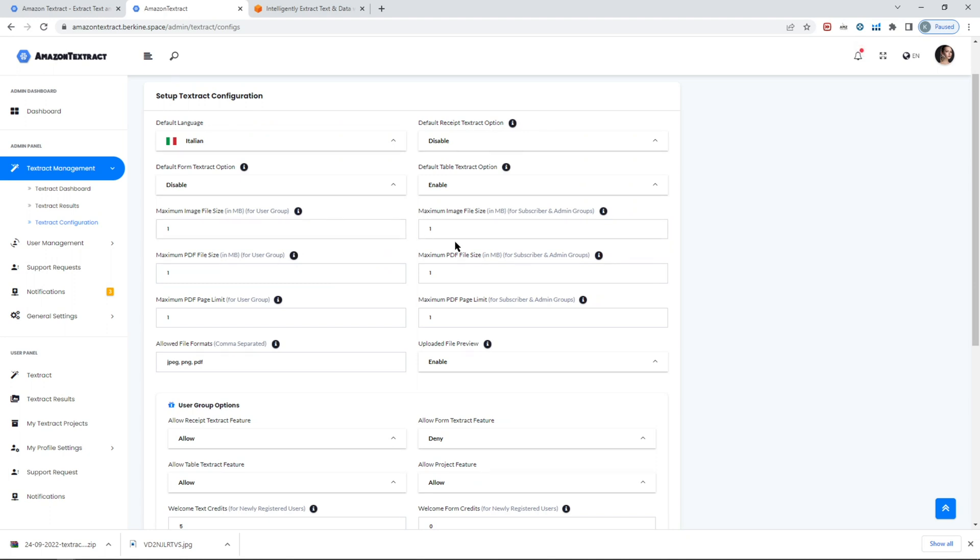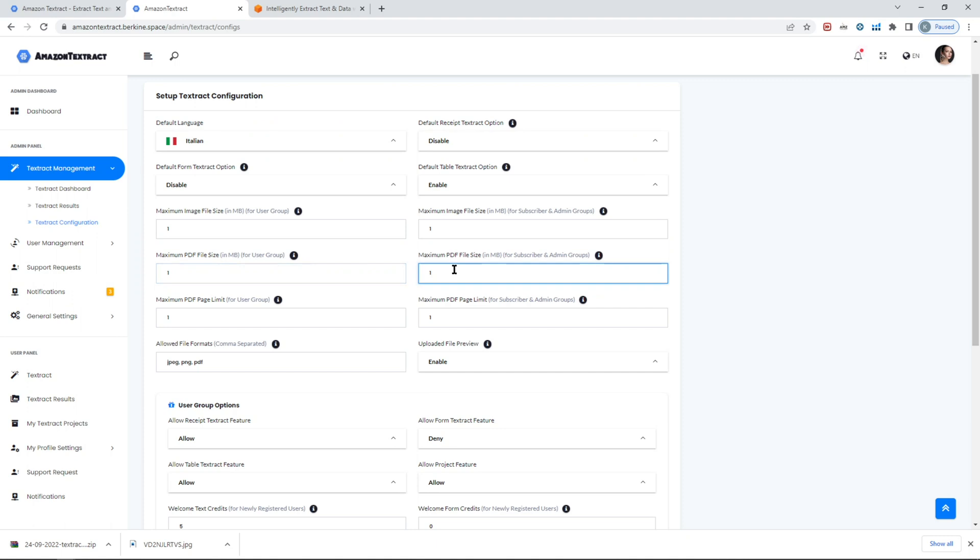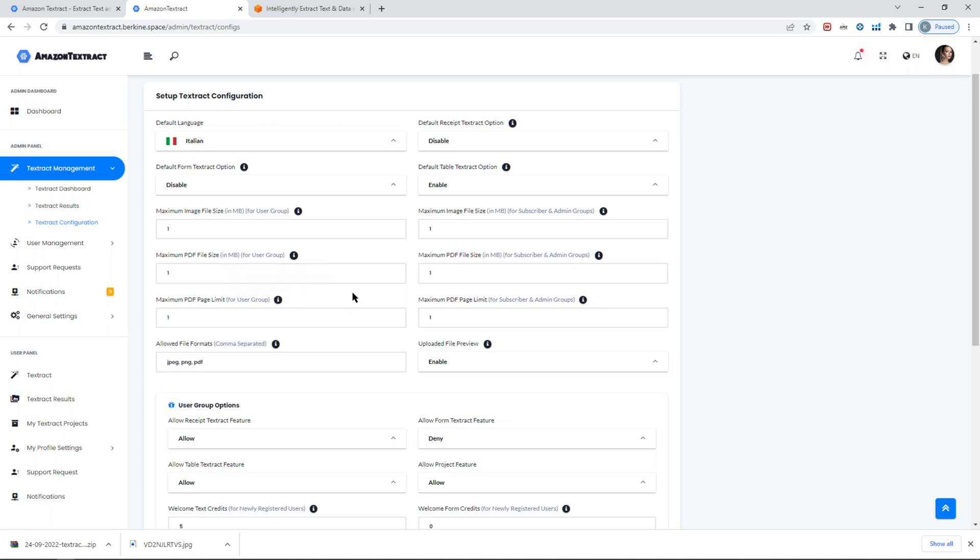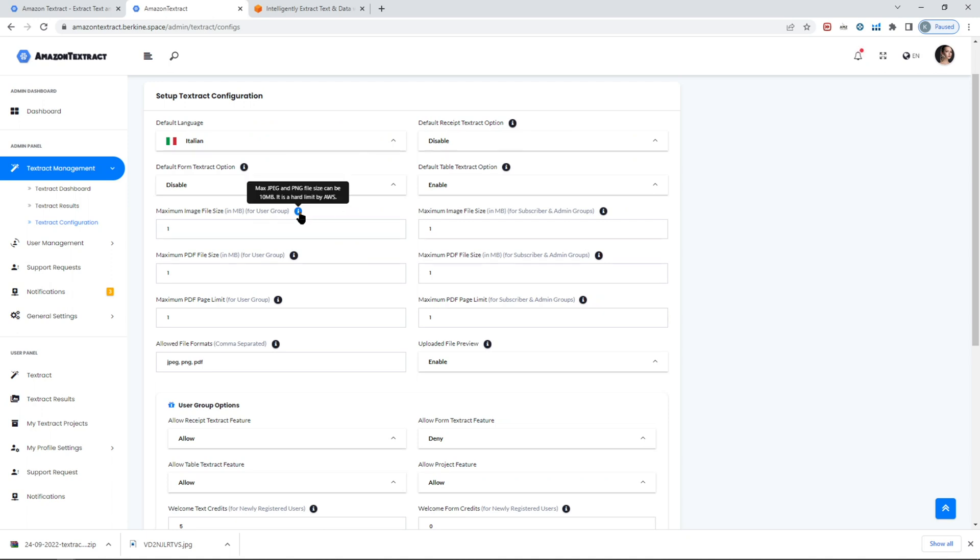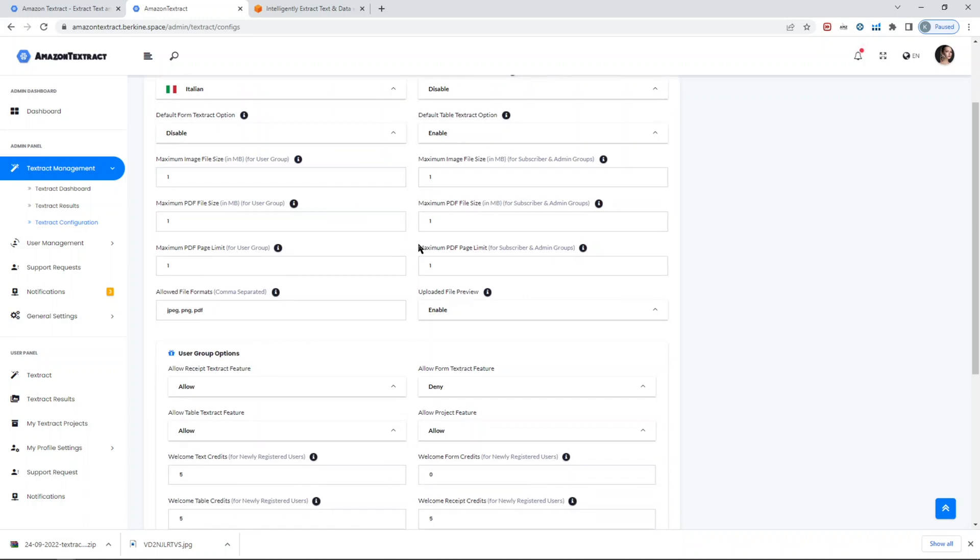You can also define the size of the PDF files. At the top is the size file for images, and below is the size for PDF files. You can also set the quantity of PDF page limits. Textract supports up to 3,000 pages, and the file size for PDF is around 500 megabytes. The max file size for image can be 10 megabytes. These are strict limitations by AWS for Amazon Textract, so you cannot exceed those limits, but still those limits are a lot.